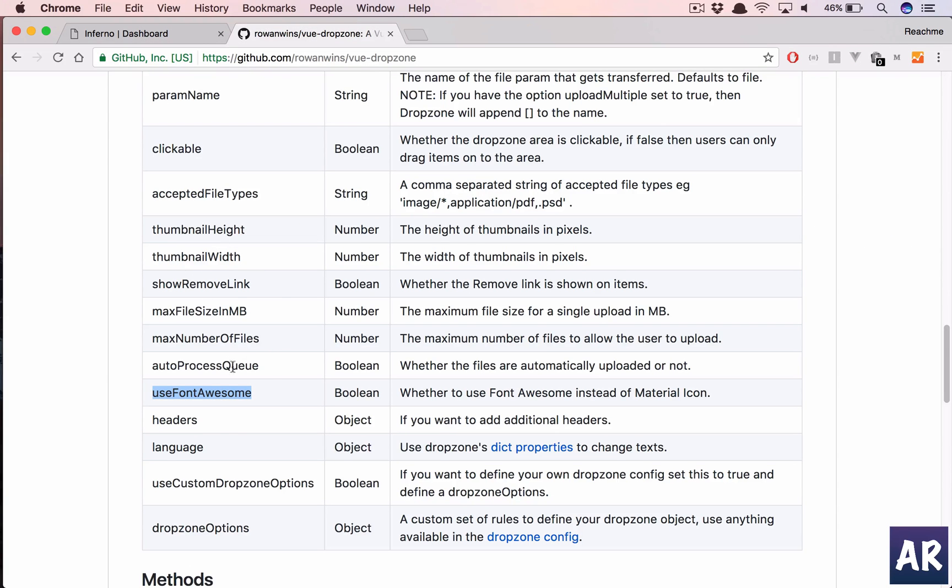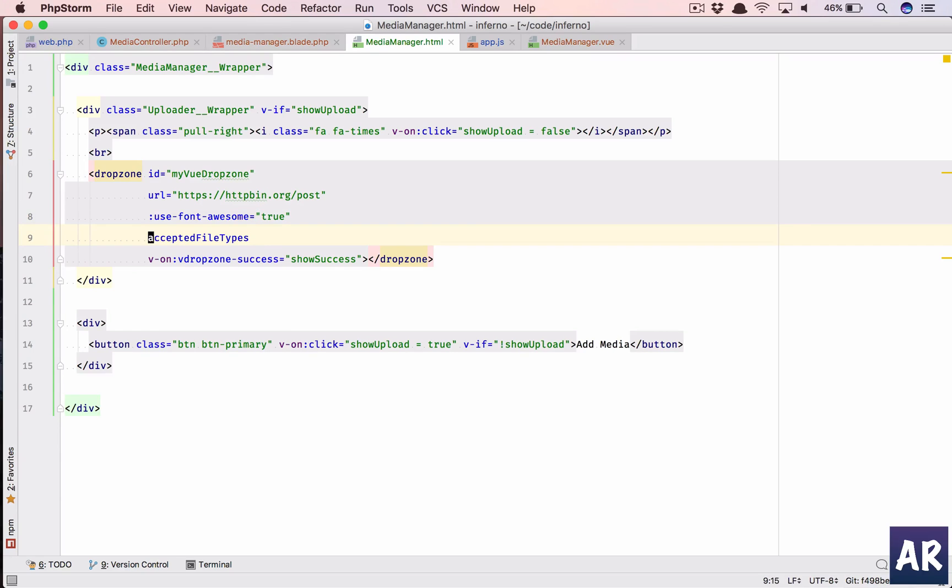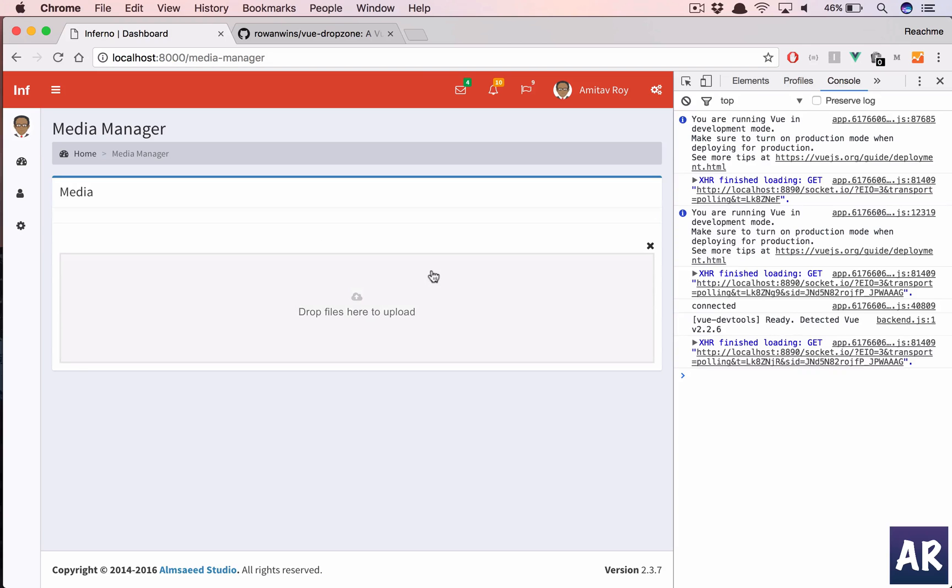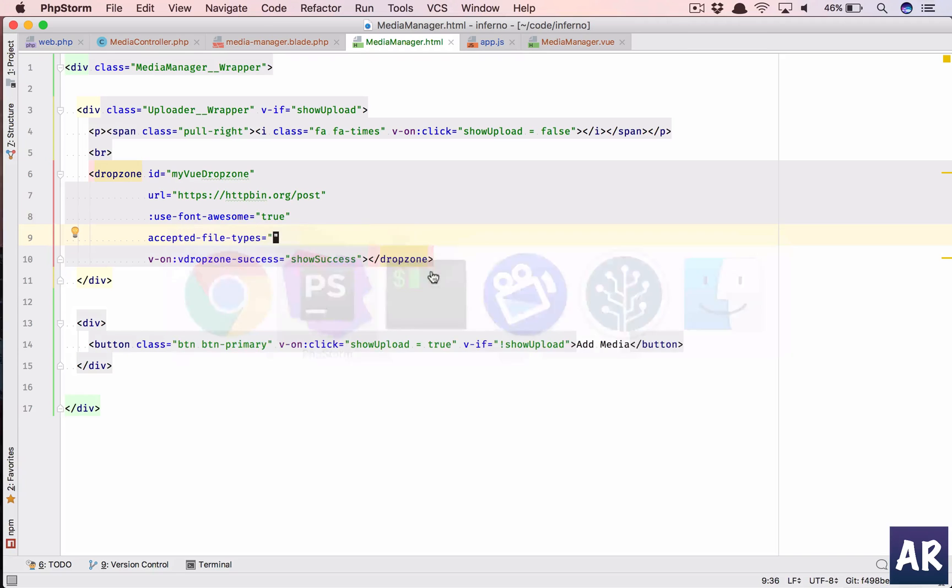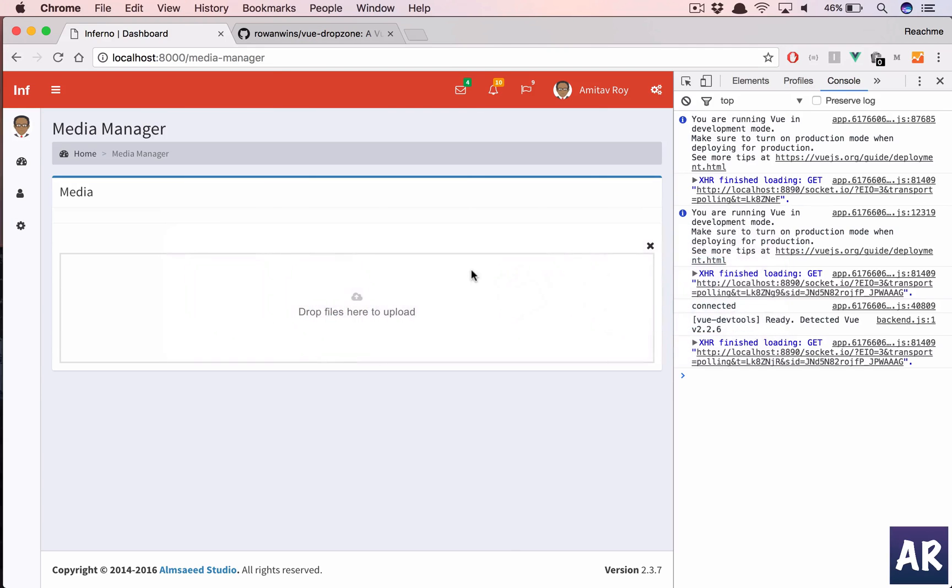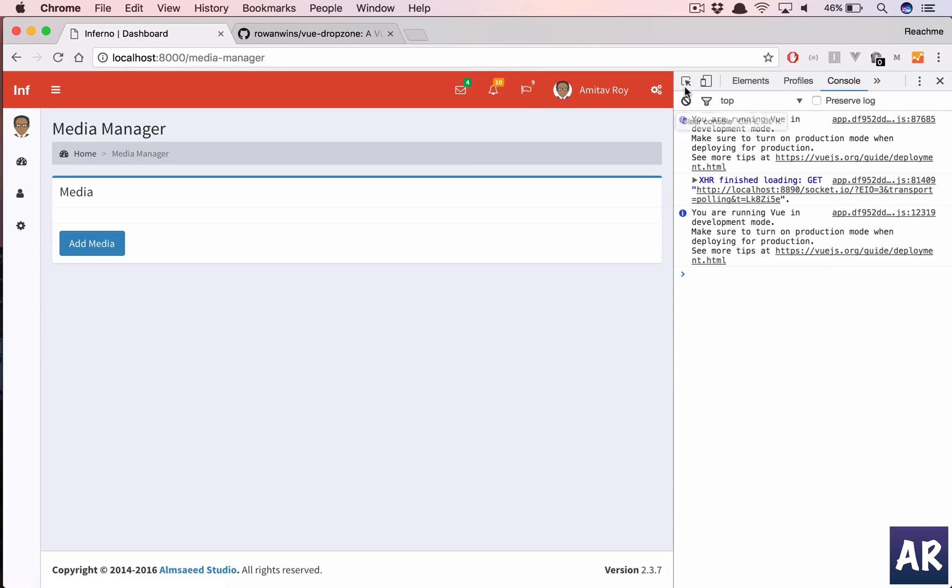Which is use font awesome, we can set it to true. And if we refresh we get an icon. There are a few things you know which you can play around with like the thumbnail height, thumbnail width, but what I'm right now interested in is accepted file types. We have to set that. I will add the file type. No validation.